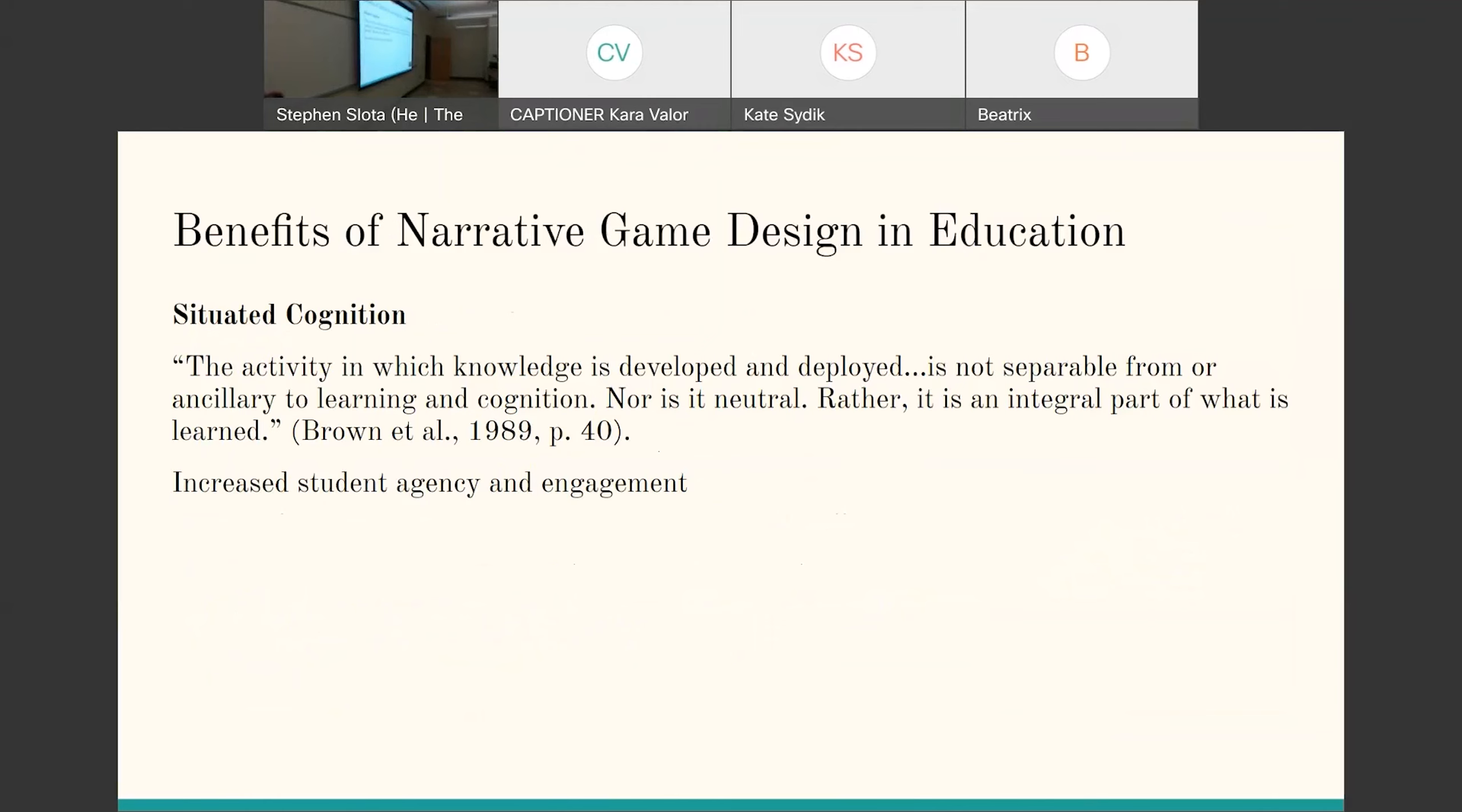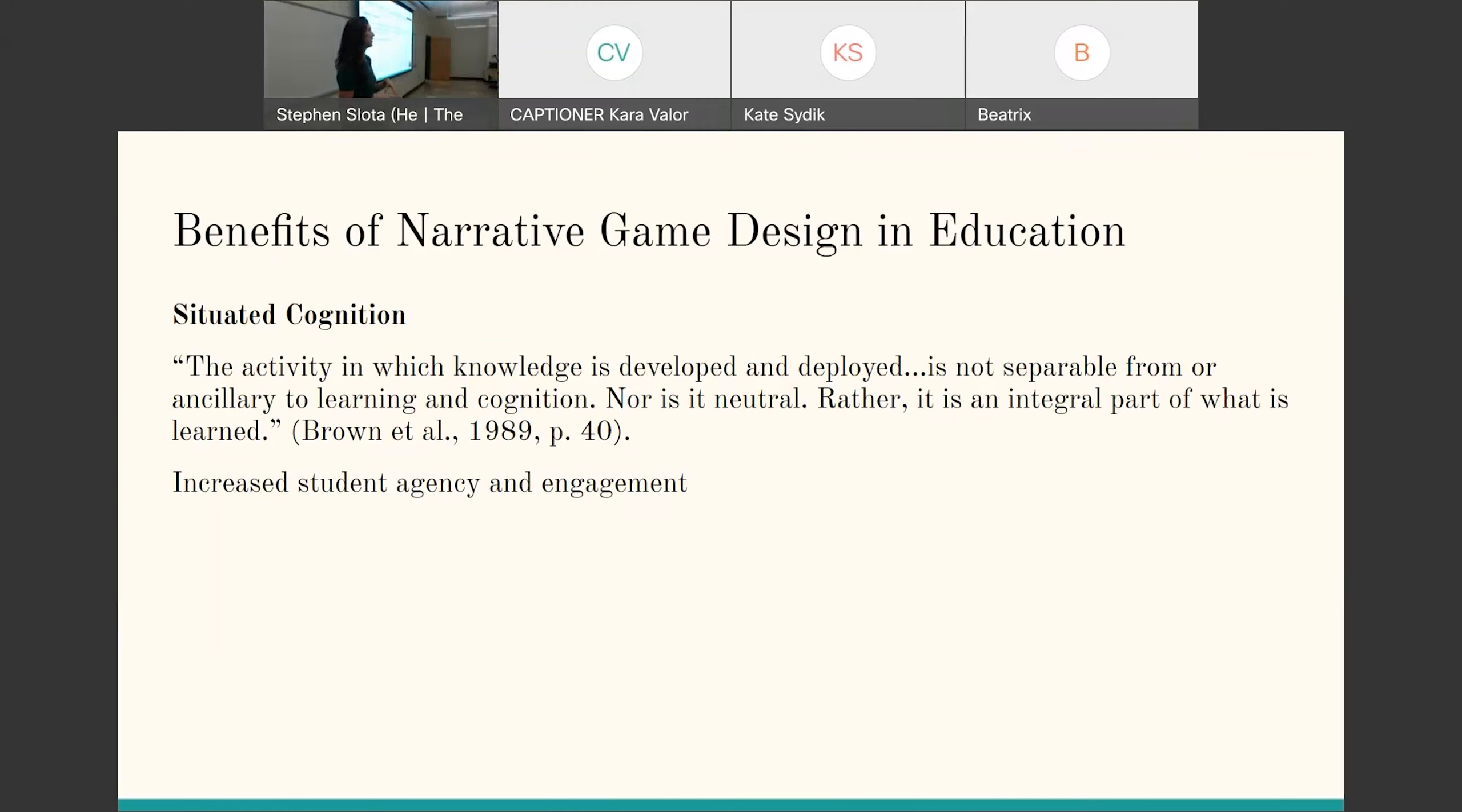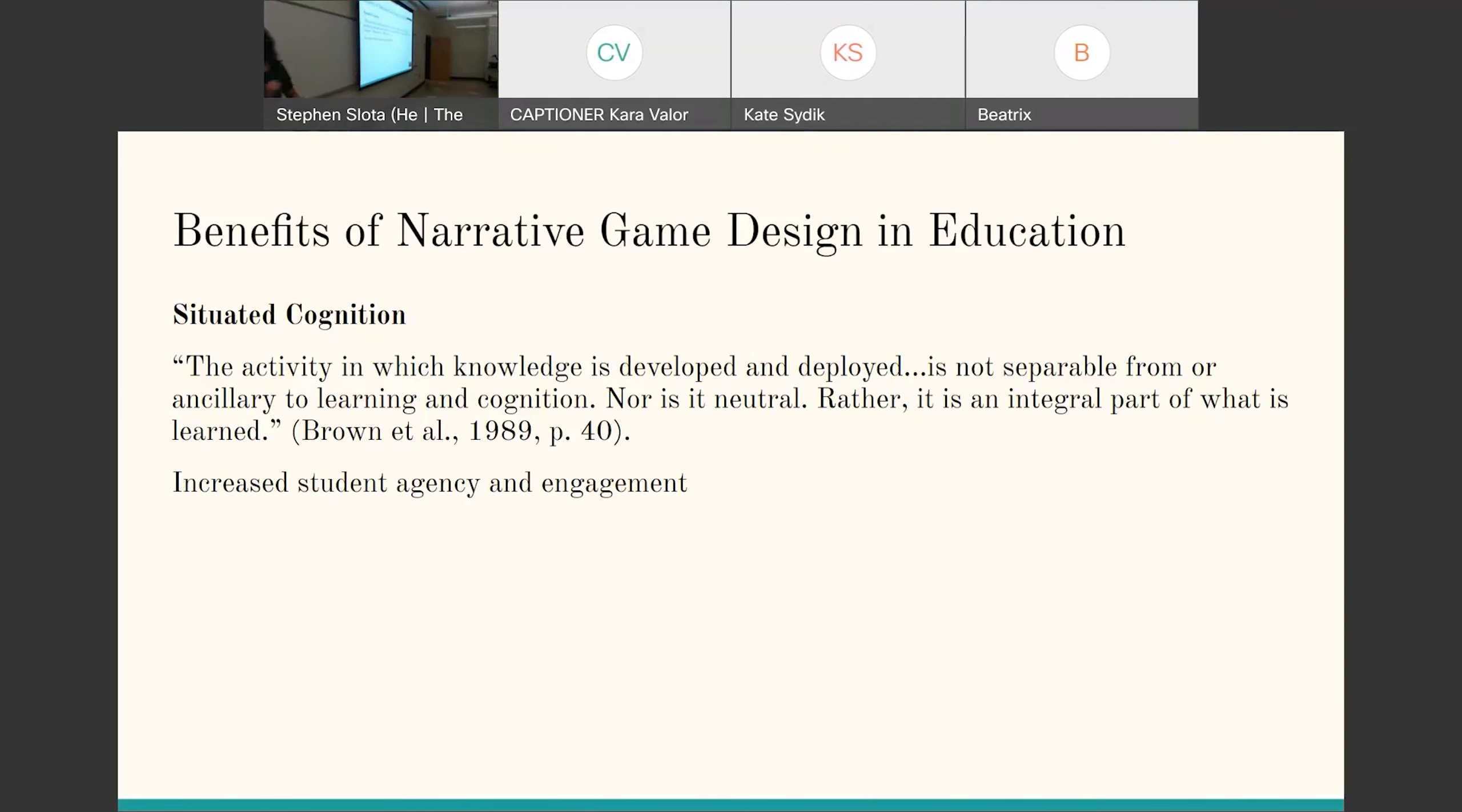So why do we want to do narrative games to begin with? What is the benefit of doing a narrative type game? It's rooted with learning theory and situated cognition, where basically the activity that the person is doing cannot be separated from the learning experience itself. So if we can increase student agency and engagement through a narrative game, they might be able to take more away from the experience and be able to transfer it to other aspects of their lives.